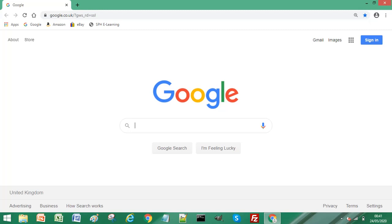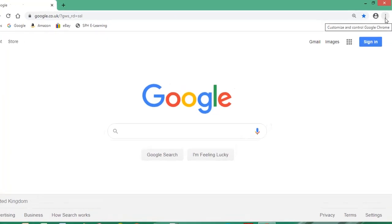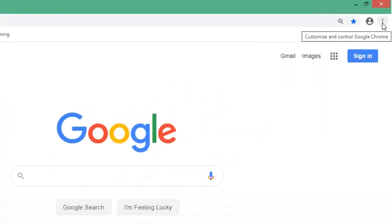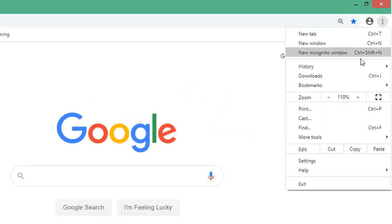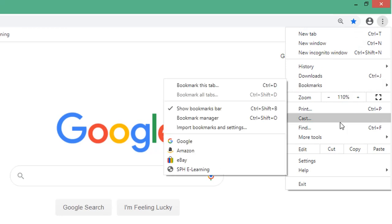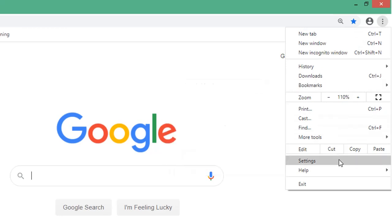If you want to disable them, all you need to do is in your Chrome browser, select the three dots at the top right of your screen, select that, and then scroll down and select settings.